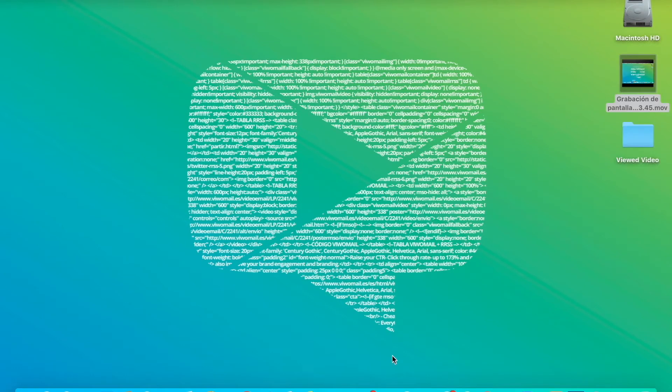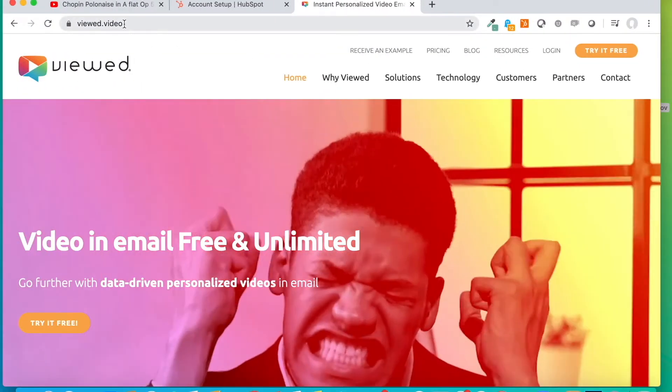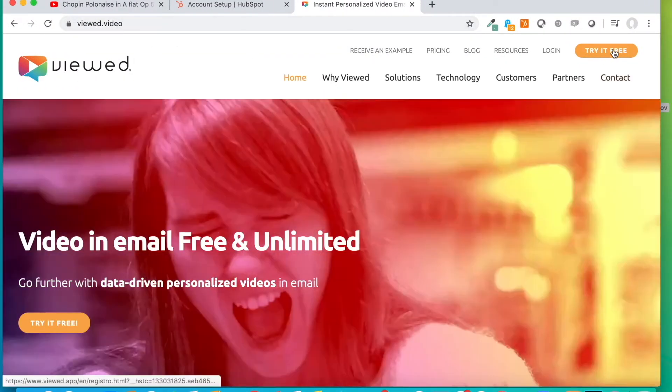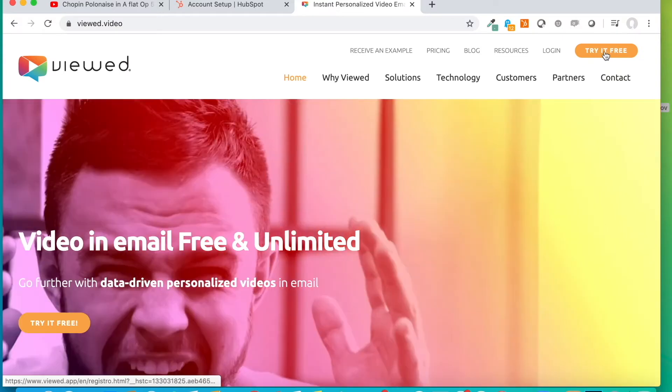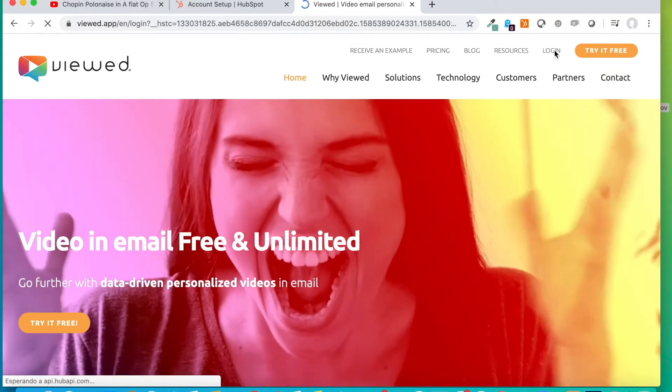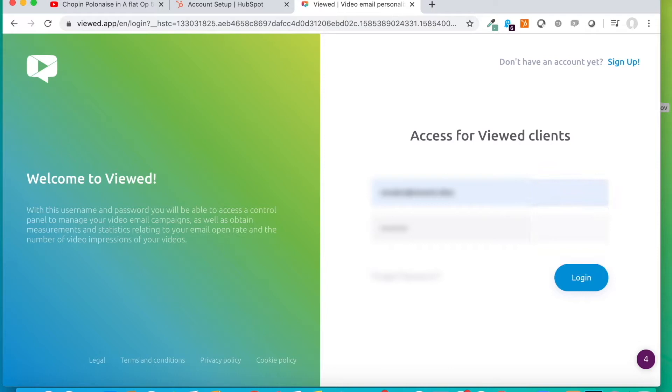The first thing we have to do is to open the platform viewed.video. We can create a free trial account, but I'm going to log in with my personal account that I created before. So we type the password and we log in.